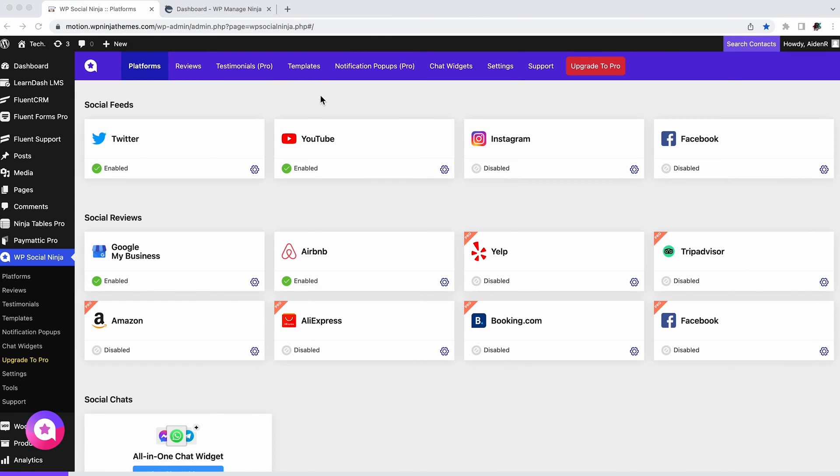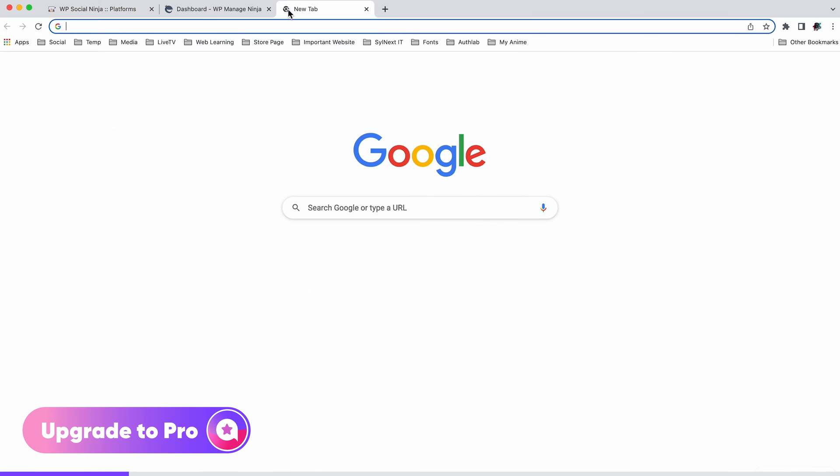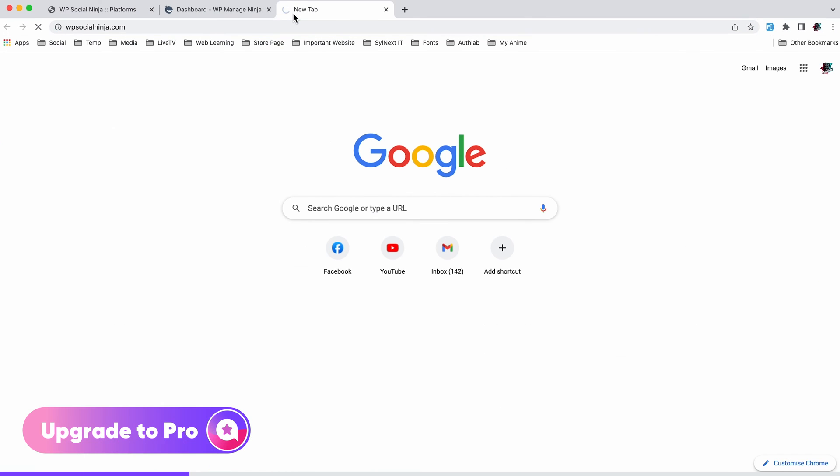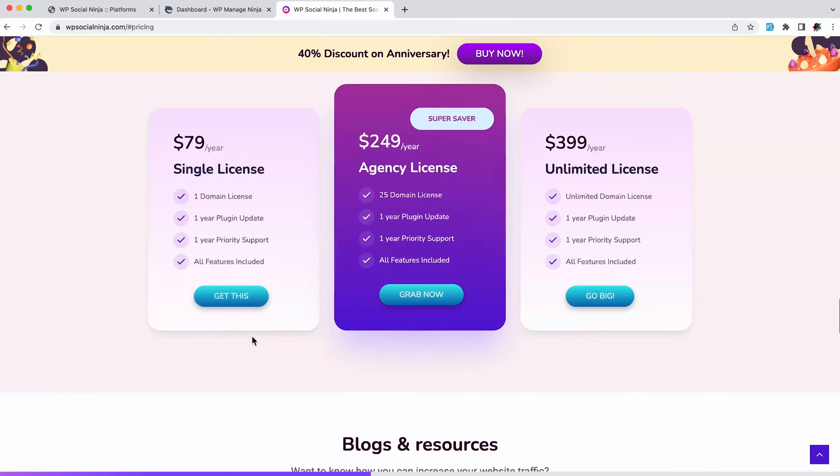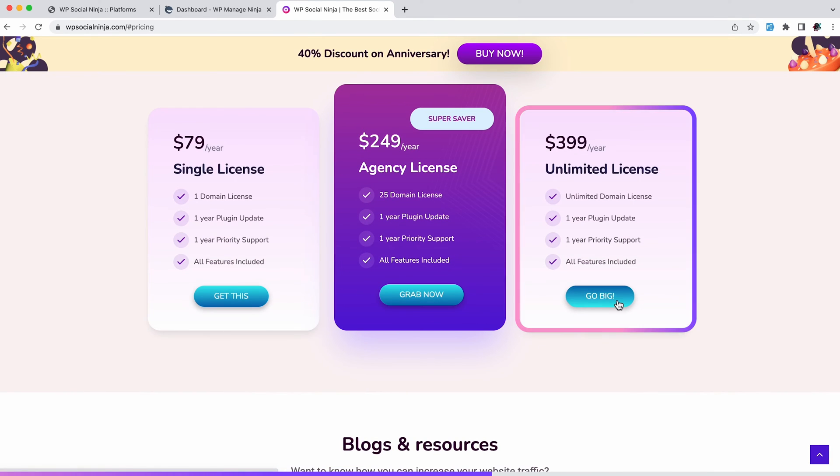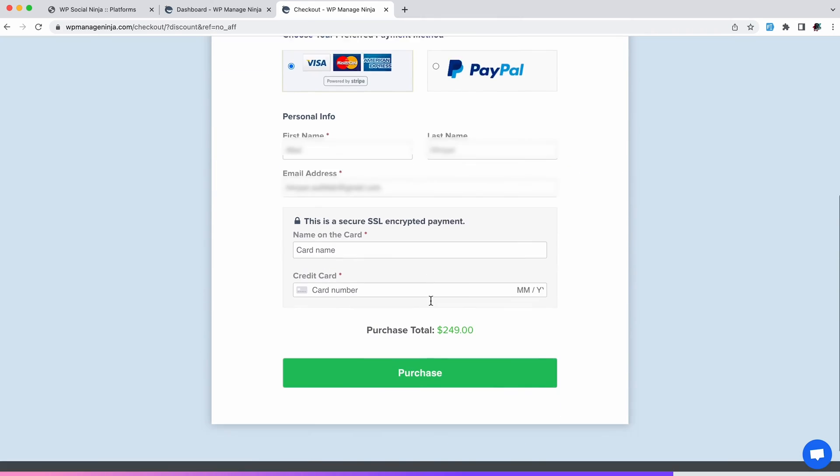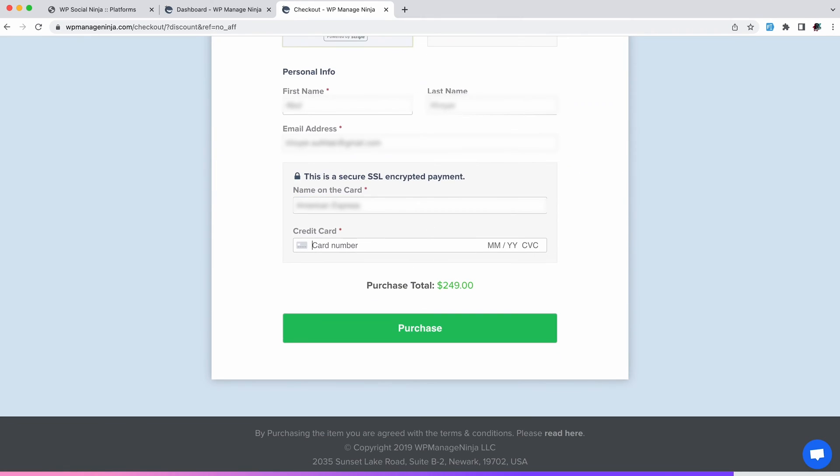To buy WPSocialNinja Pro, head over to WPSocialNinja.com. Click Buy Now, then select the plan that suits you the best. Choose the package and follow the transaction procedure.